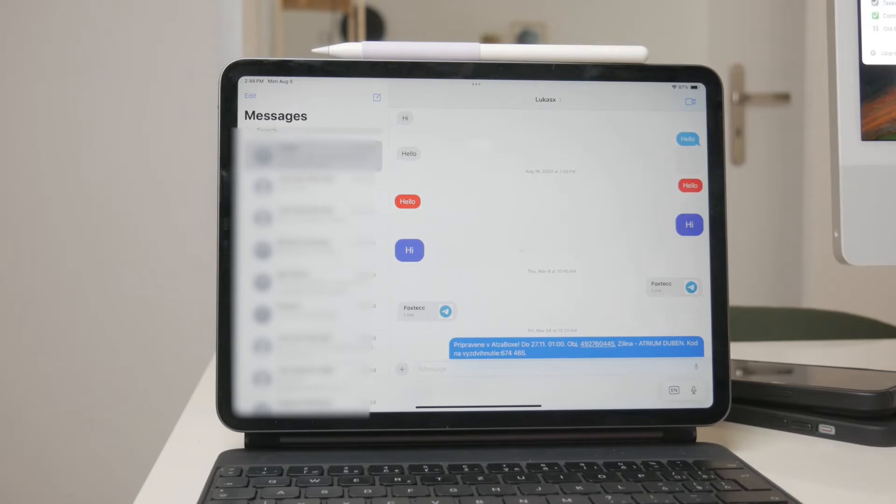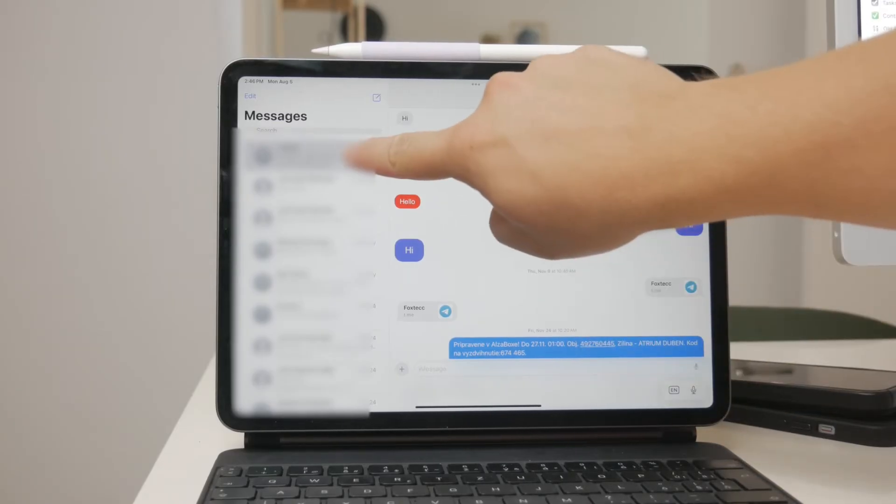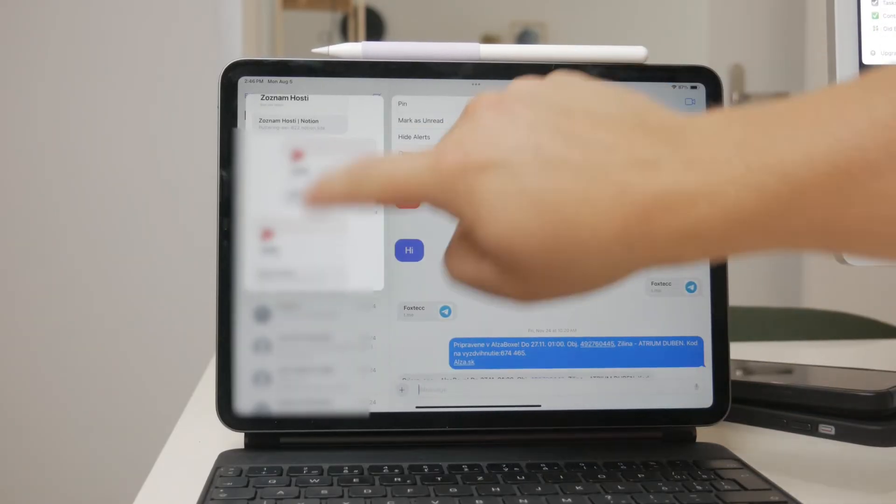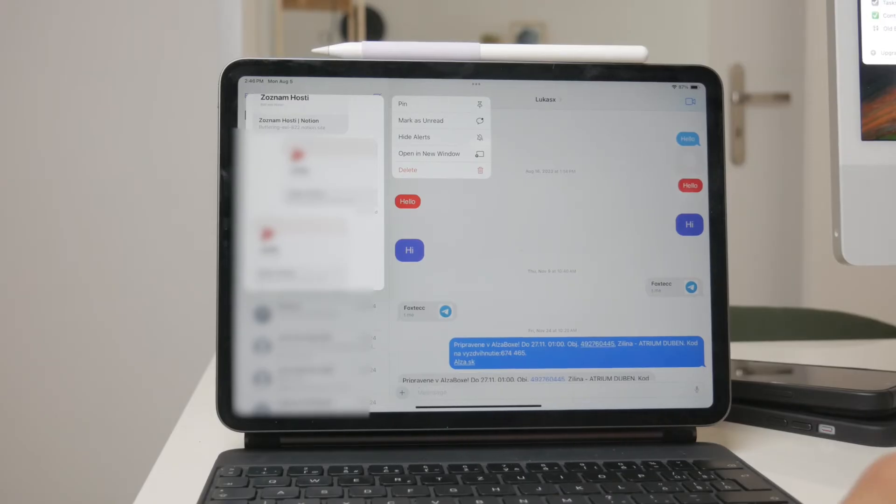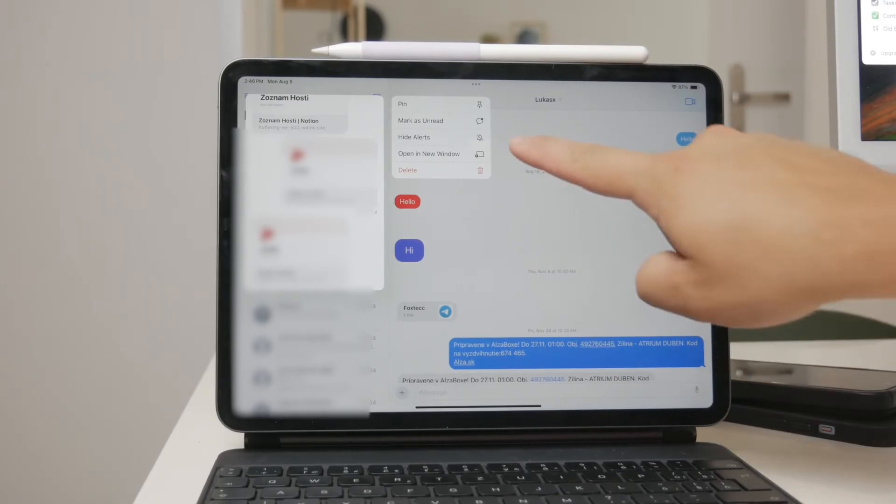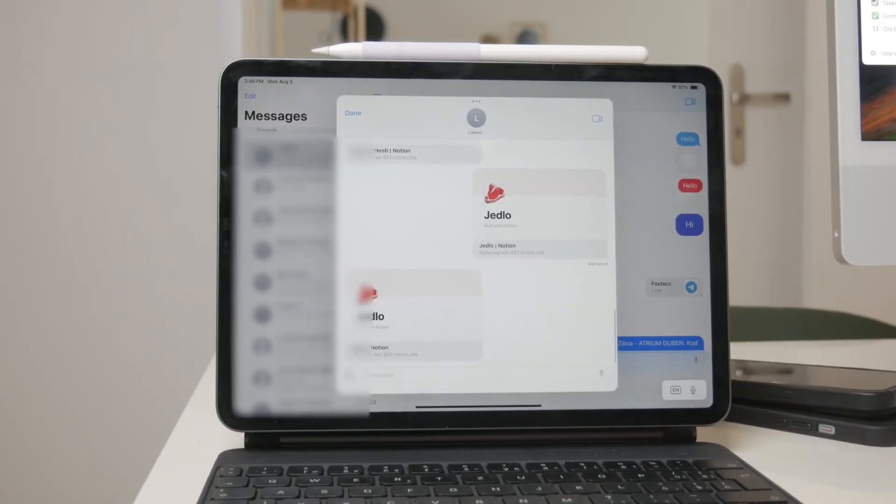Once you've located the conversation, hold down on it until a menu pops up. This menu will give you several options, but the one you're looking for is open in new window. Tap on this option to open the conversation in a new window.